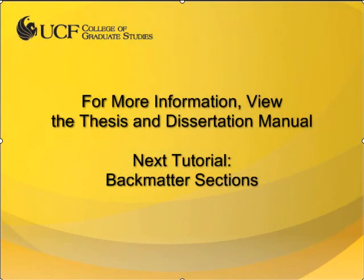This concludes the video tutorial for body content. In the next video, I will review the requirements for back matter sections.